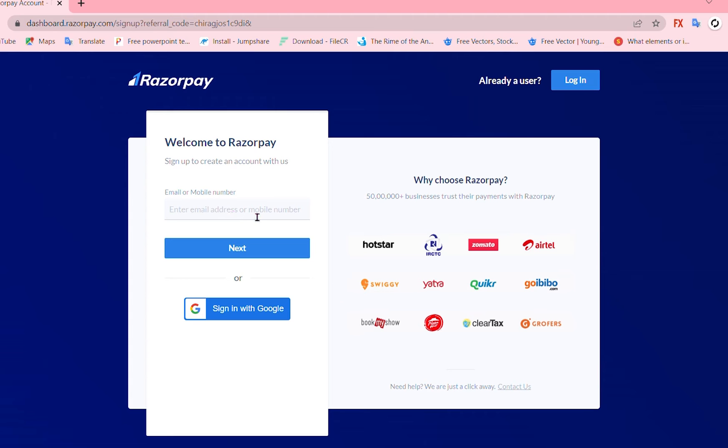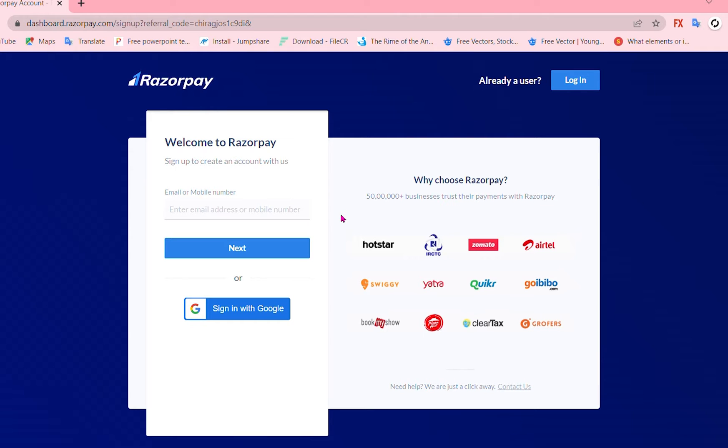Hello and welcome back to another video. In today's video I'll be showing you how to create an account on Razorpay, activate the account and integrate with Shopify or WooCommerce. So without any further let's get started.